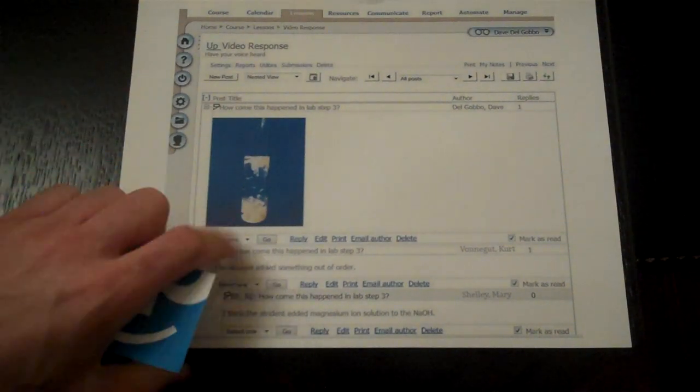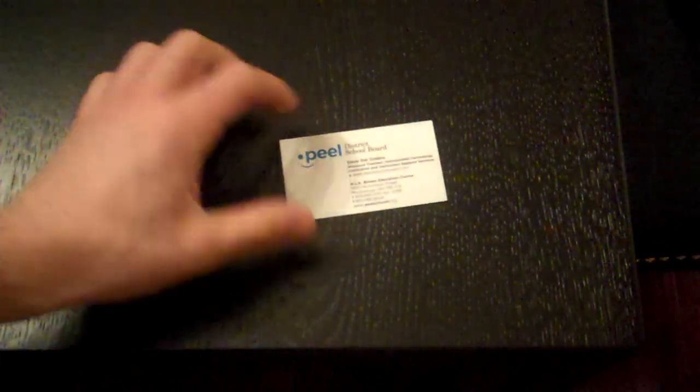If you have any questions about these or any other piece of instructional technology, please contact your ITRT.